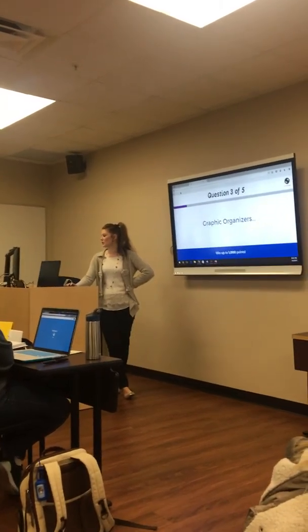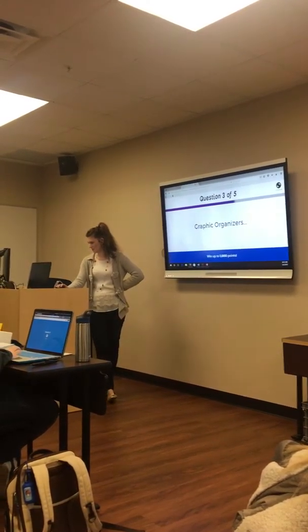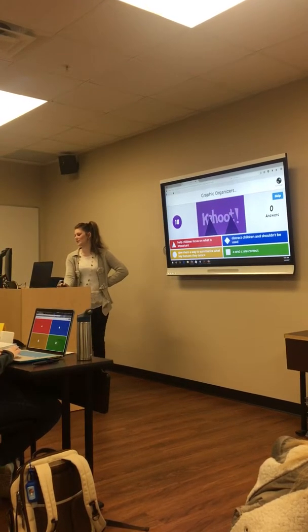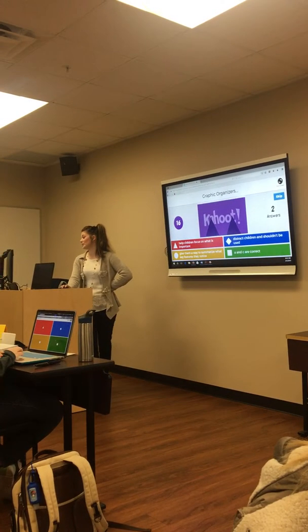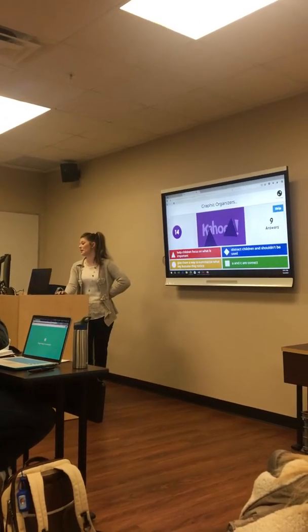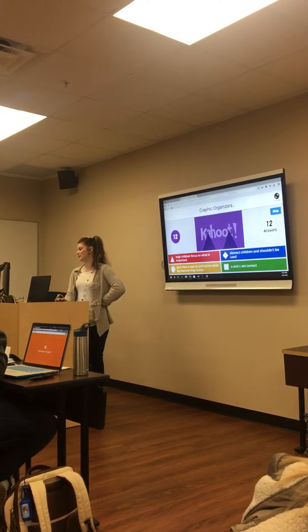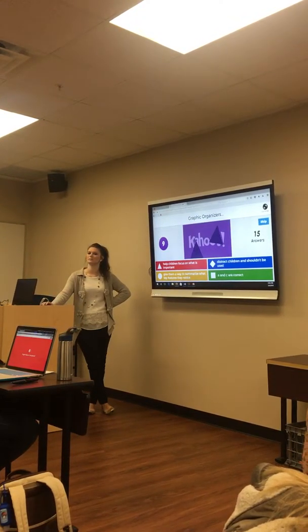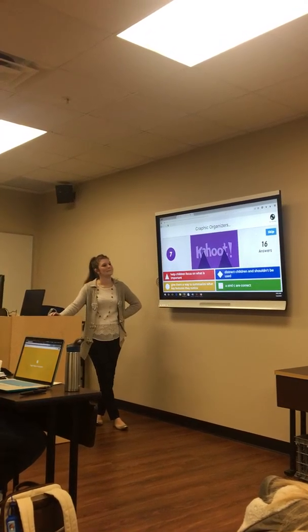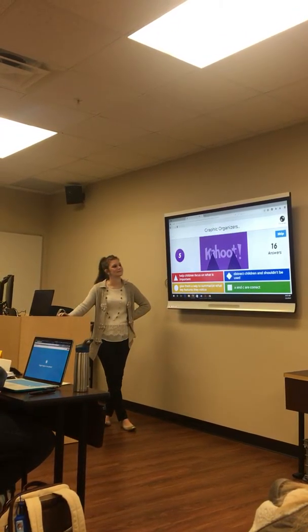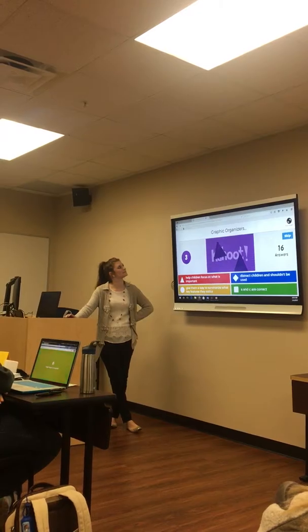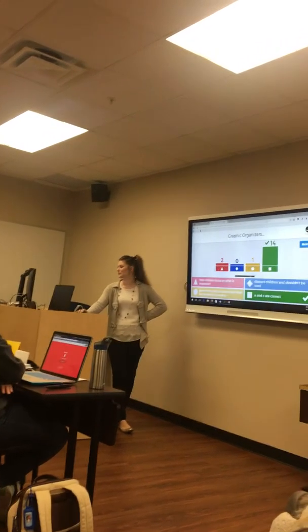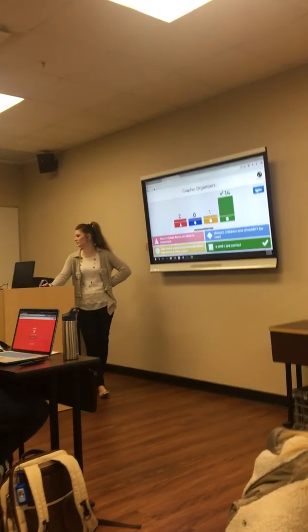Graphic organizers: do they help children focus on what is important, distract children and shouldn't be used, give them a way to summarize what key features they noticed, or are A and C correct? Good job — A and C are correct.